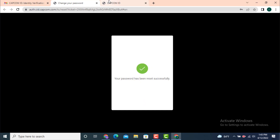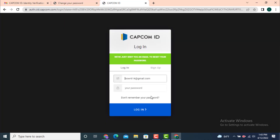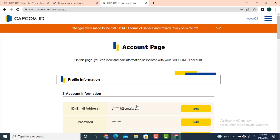Go back to your Capcom ID login page. Your email is already entered, so now enter the new password that you created recently and tap on login. Your account is recovered.